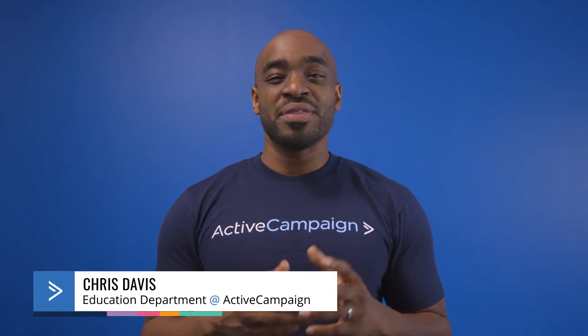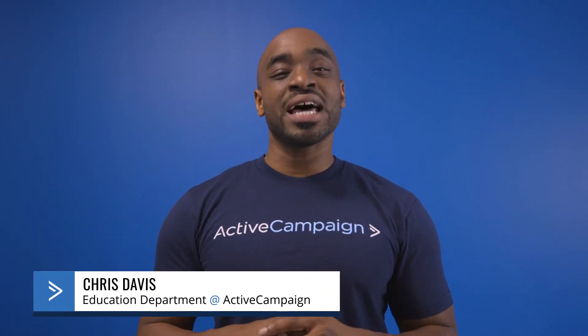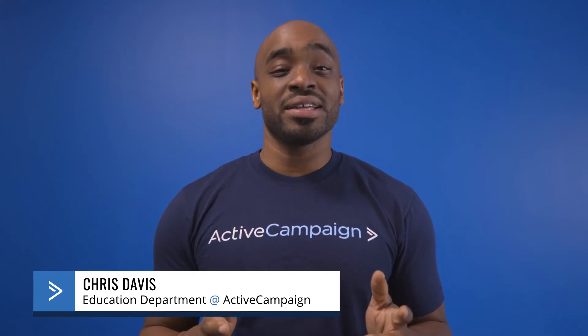In this video we'll cover the deals CRM. This feature allows you to automate your entire sales process. What's nice about it is the visual layout makes it easy to use so you can understand what's going on with your prospects.